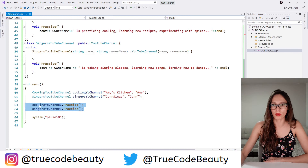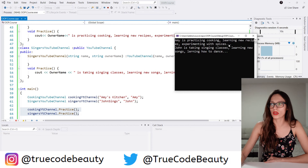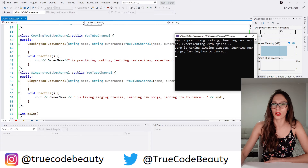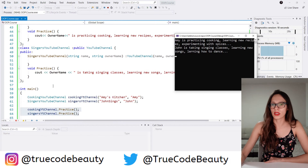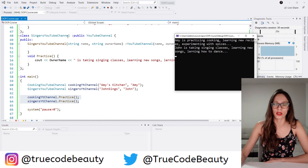After invoking these two methods, you can really see that this cooking YouTube channel has invoked its own method — the method that has been implemented in the cooking YouTube channel class. And then when you invoke the practice method on the singers YouTube channel, it is the method implemented in the singers YouTube channel class that gets invoked.